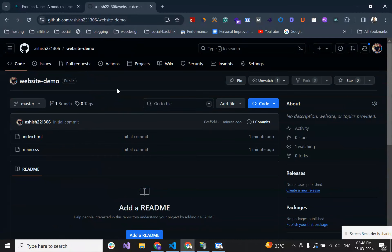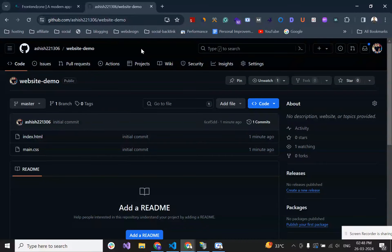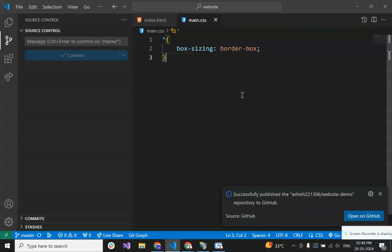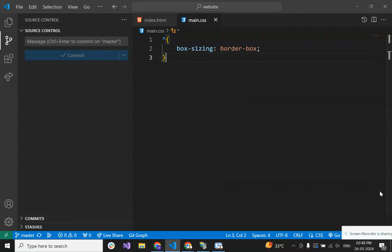So this was the way you can push your local project to GitHub easily with VS Code. Thanks for watching.